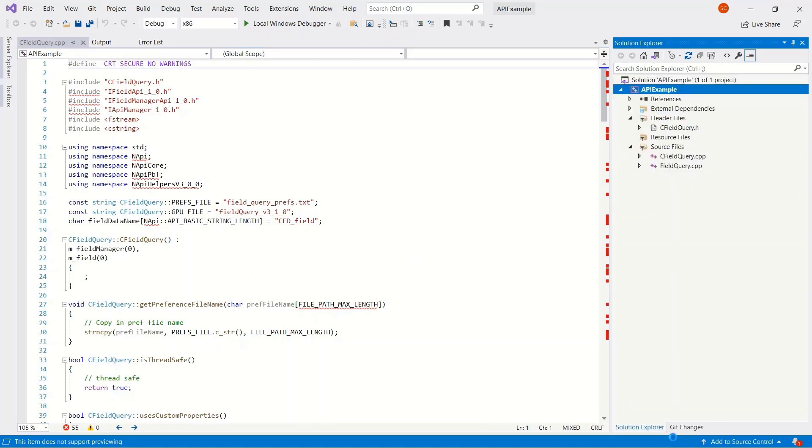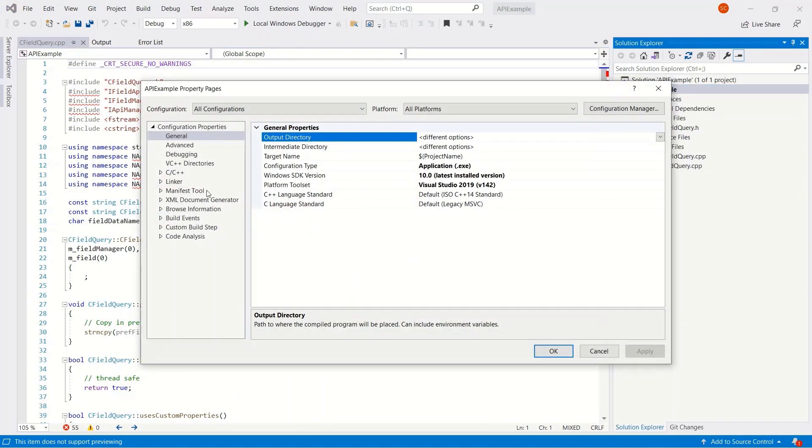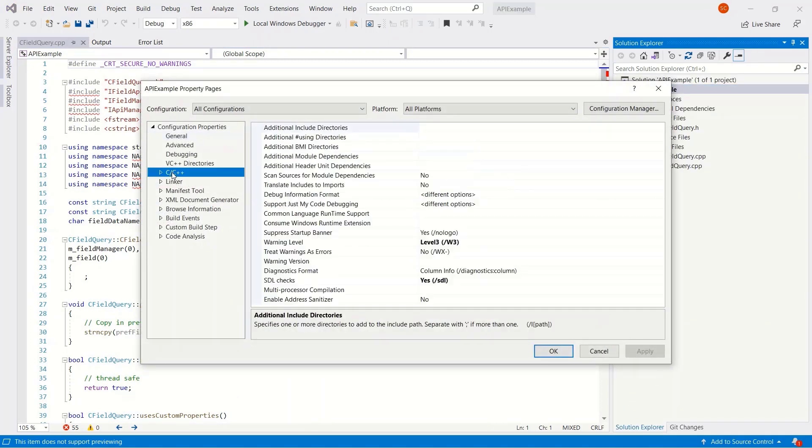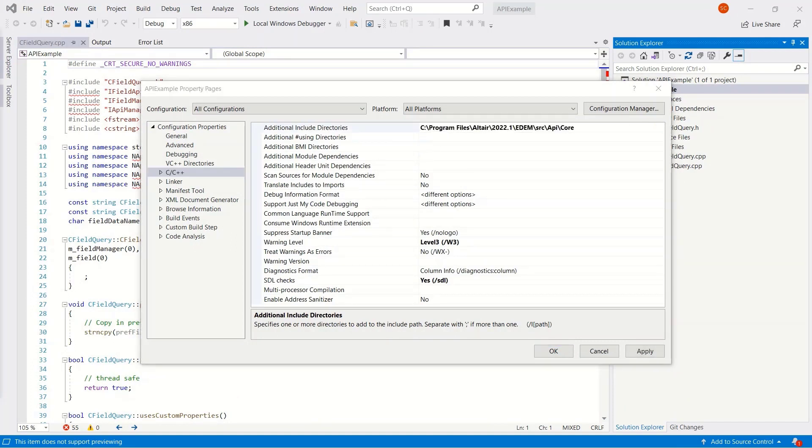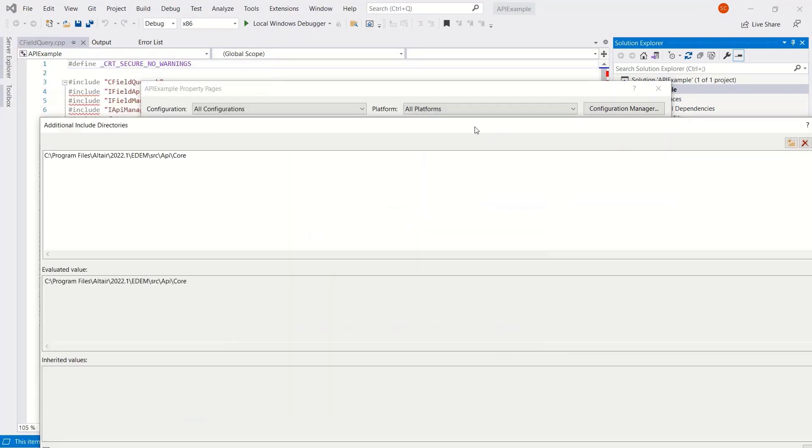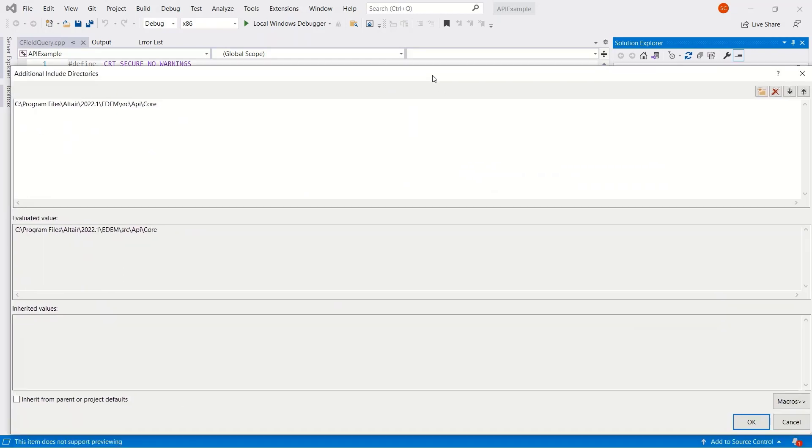If we go to the core, we can copy this location and reference this in Visual Studio. So under properties, C++ additional include directories, I can paste the directory there.